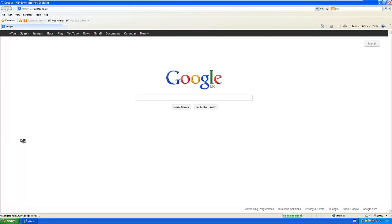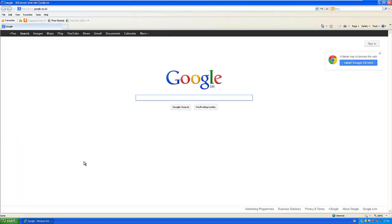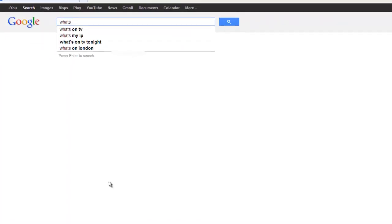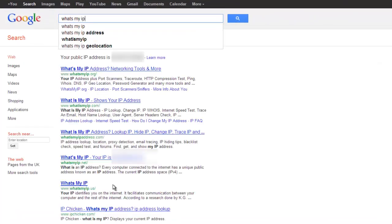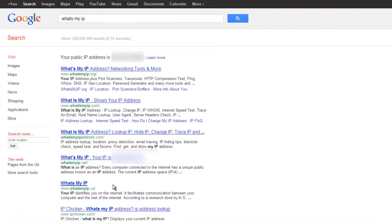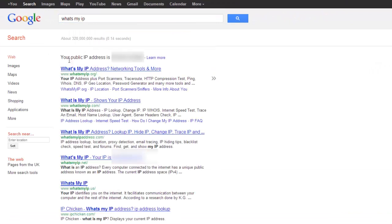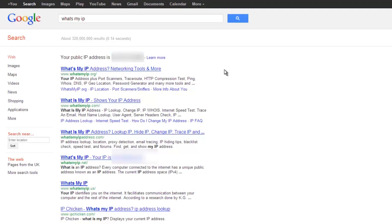You can start Internet Explorer and we need to type in 'what's my IP' and it'll say your public IP address is whatever. Now I'll blur that out because I'm not showing you mine, but that is where your IP address will be.